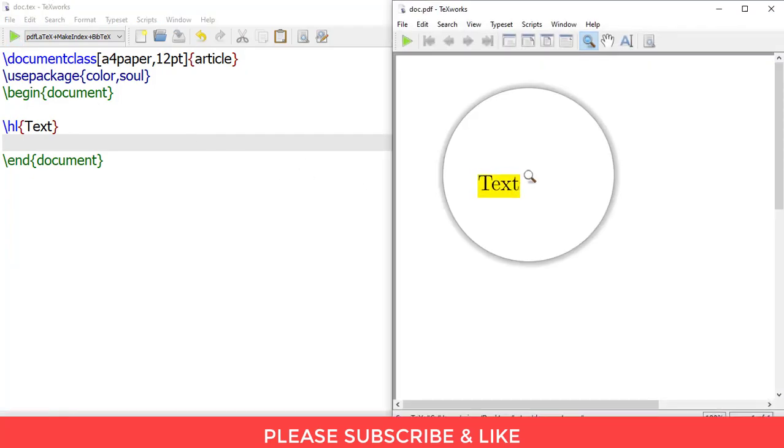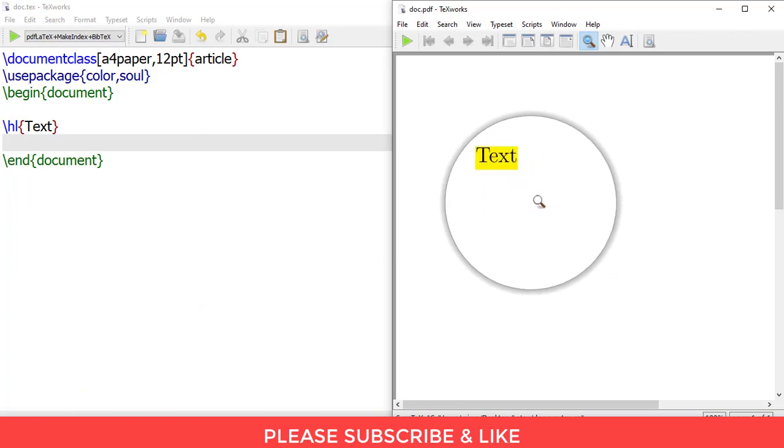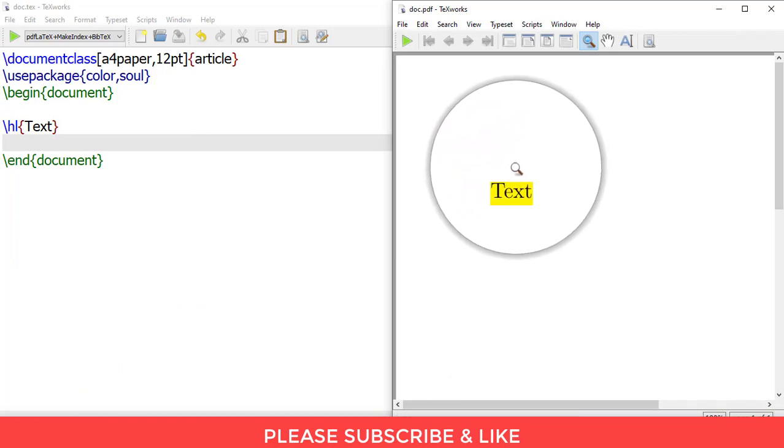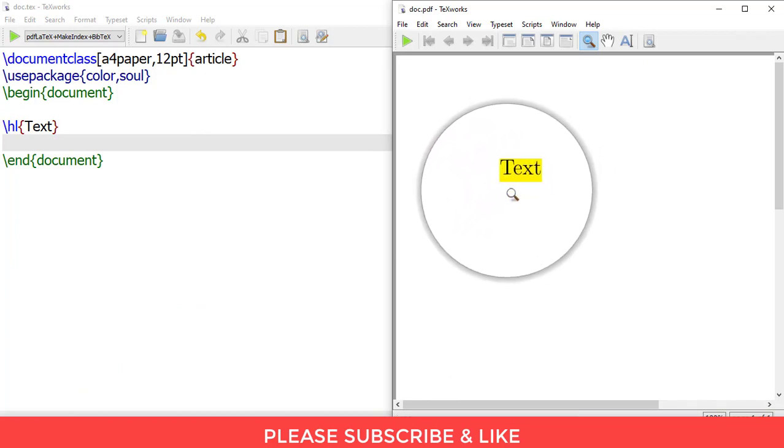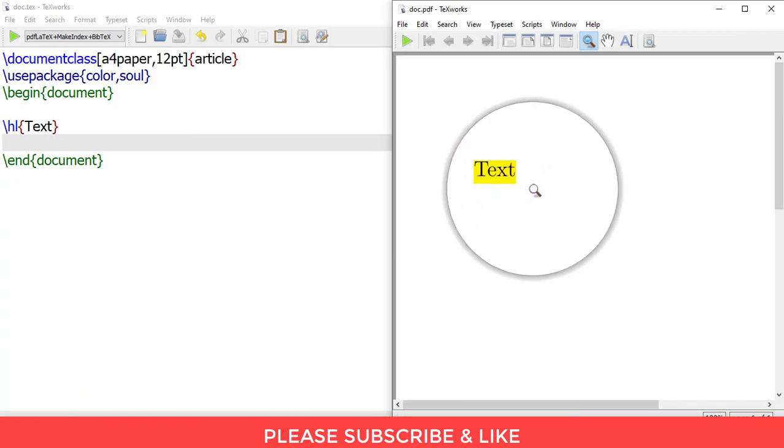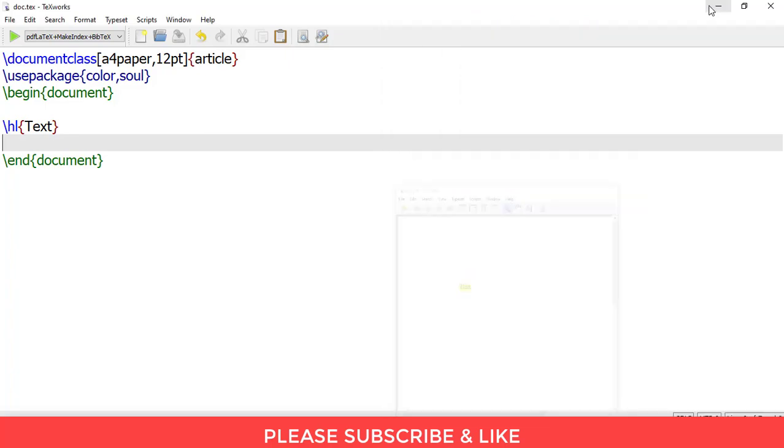So here you have got your text and it's highlighted. So that's the way to do it. Thanks for watching.